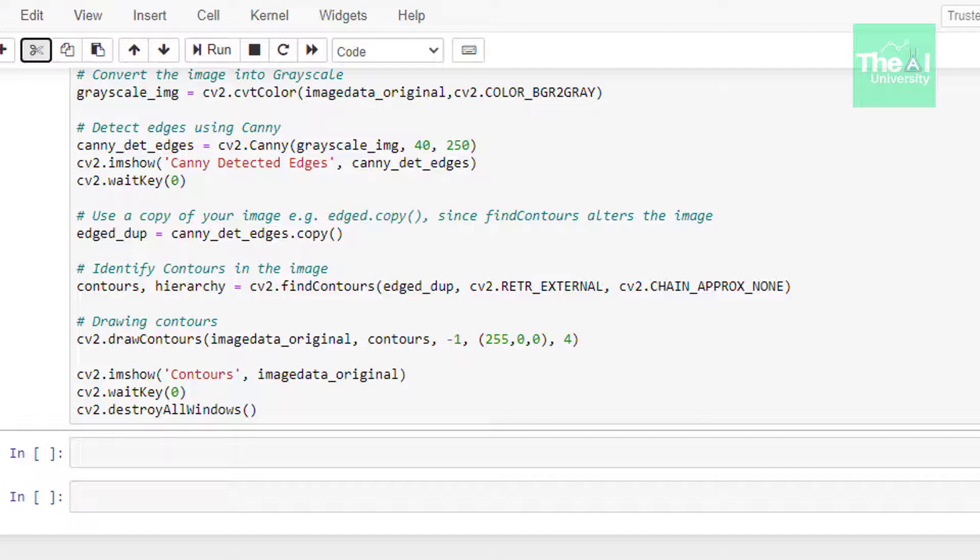Now the third argument is approximation mode. So approximation mode are of two types: number one CHAIN_APPROX_NONE and the second one is CHAIN_APPROX_SIMPLE. So CHAIN_APPROX_NONE stores all the boundary points of the boundary contours, whereas CHAIN_APPROX_SIMPLE gives the starting and ending point of boundary contours, resulting in efficient storage of contour information.